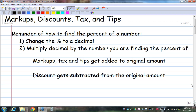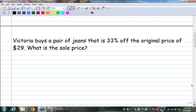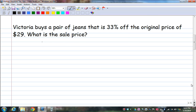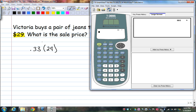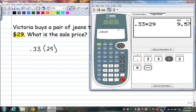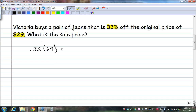Let's try a sample. Victoria buys a pair of jeans that is 33% off the original price of $29. What is the sales price? You take the percent and change it to a decimal. So we have 0.33, and you multiply it by the number you're finding the percent of. 0.33 times 29 is $9.57.